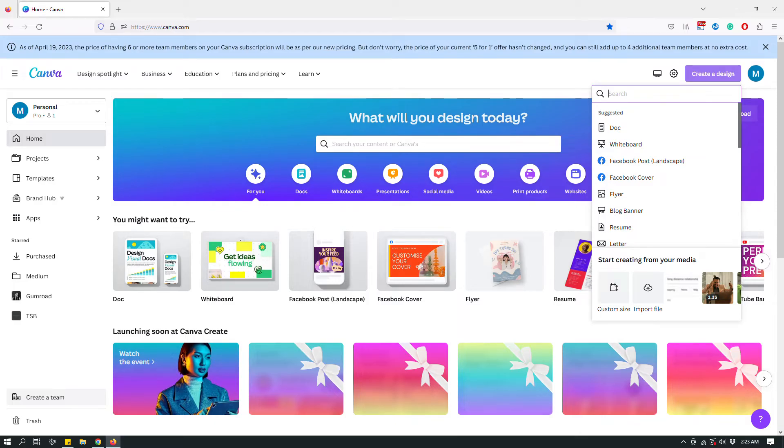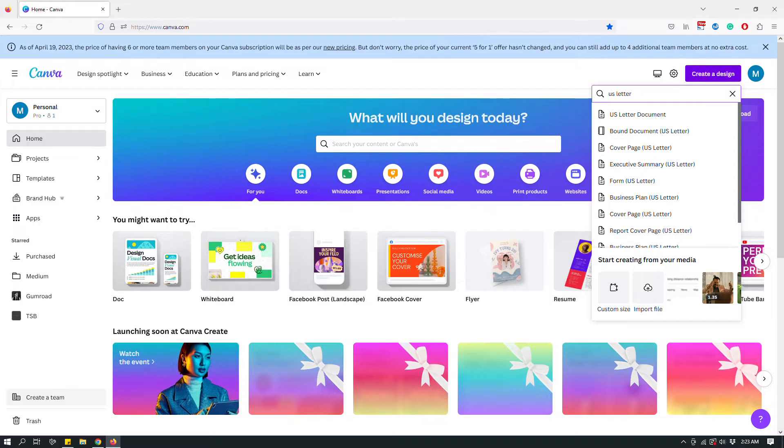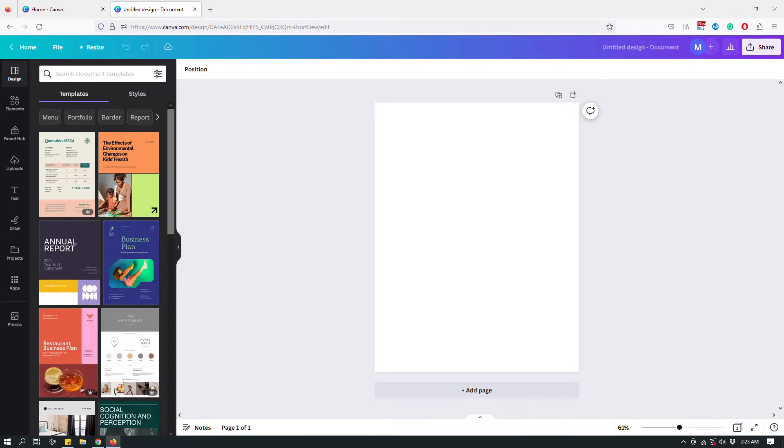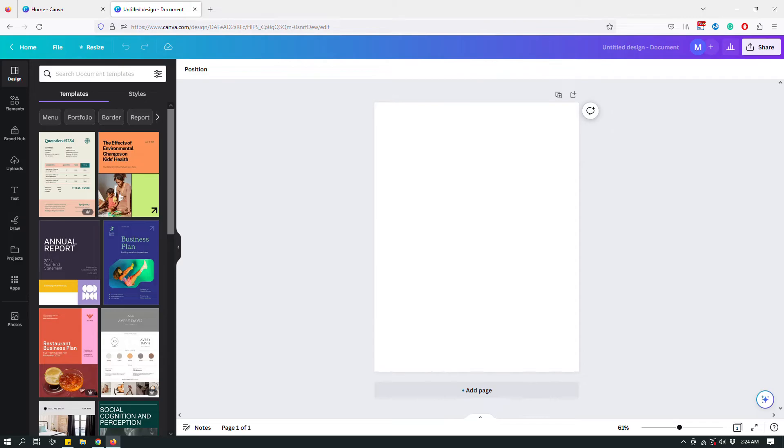So let's first start with a US letter document. Eventually we're gonna save it as a PDF. So hyperlinking doesn't really work in image files like JPEG or PNG files. You're gonna have to save a design as a PDF document in order for a hyperlinked text to work.